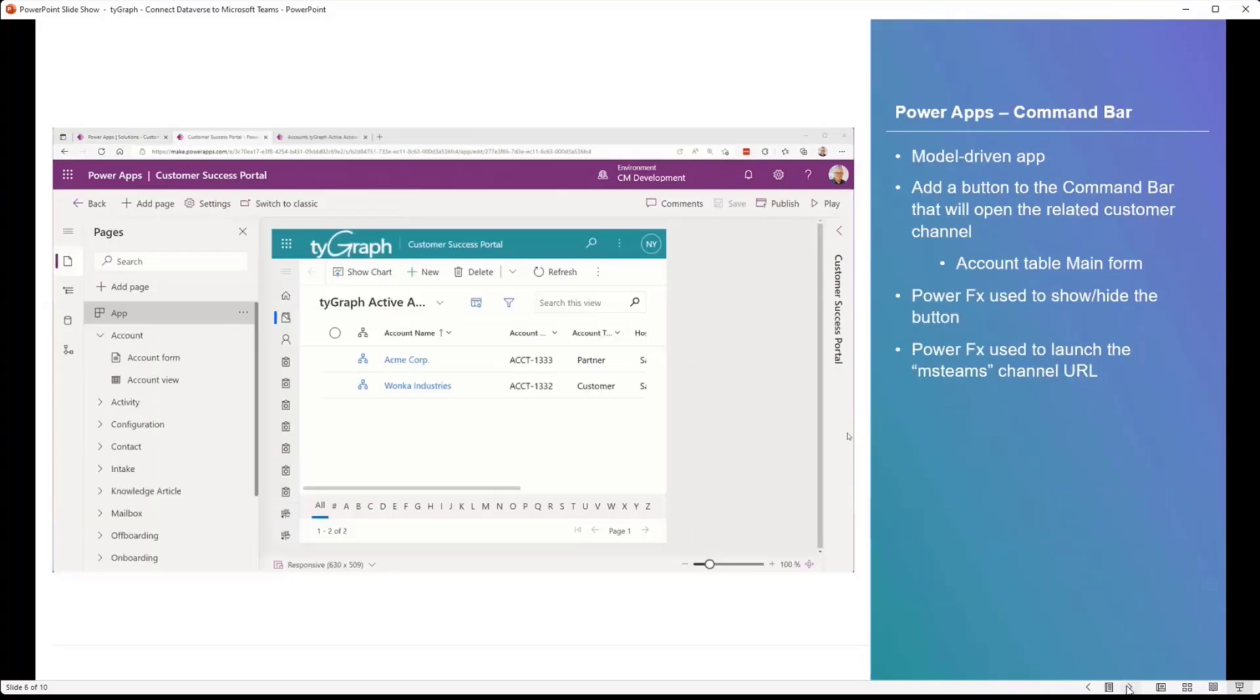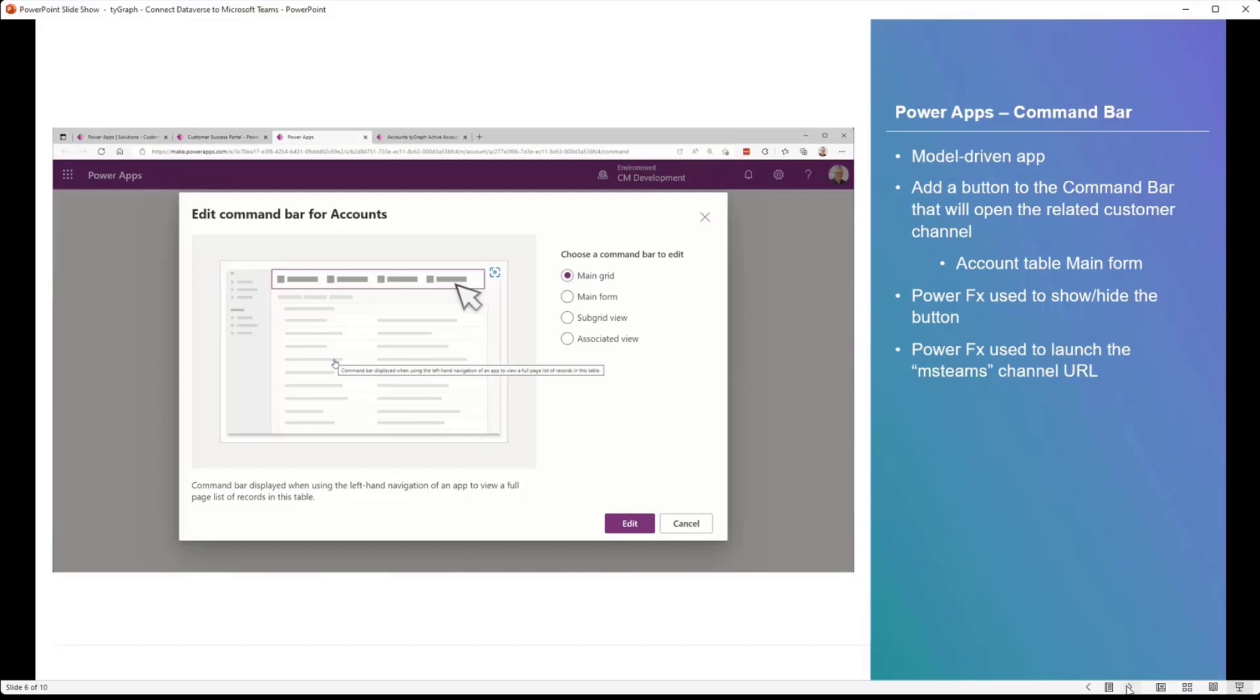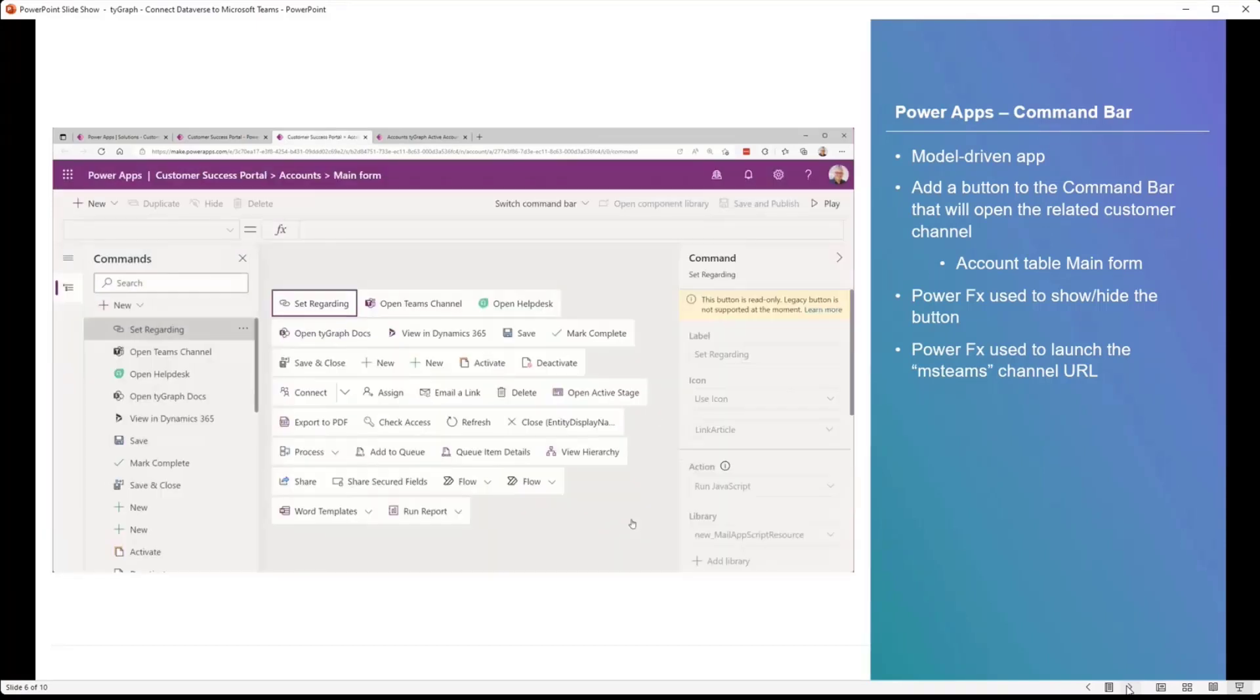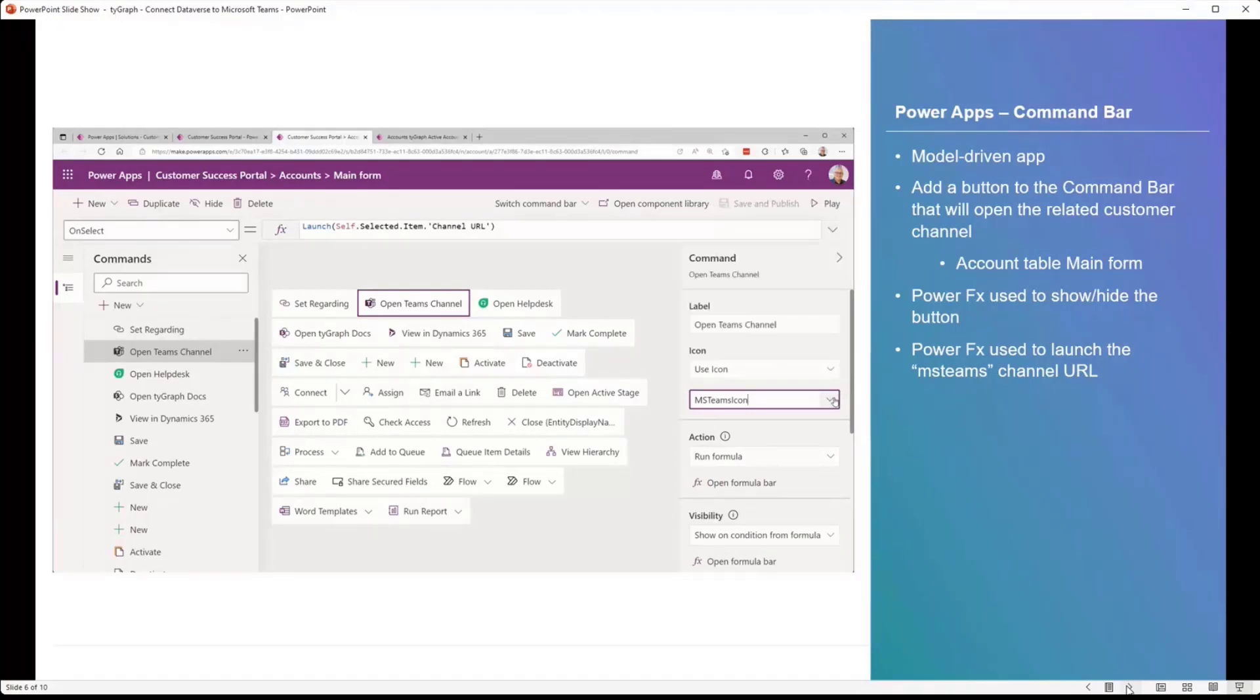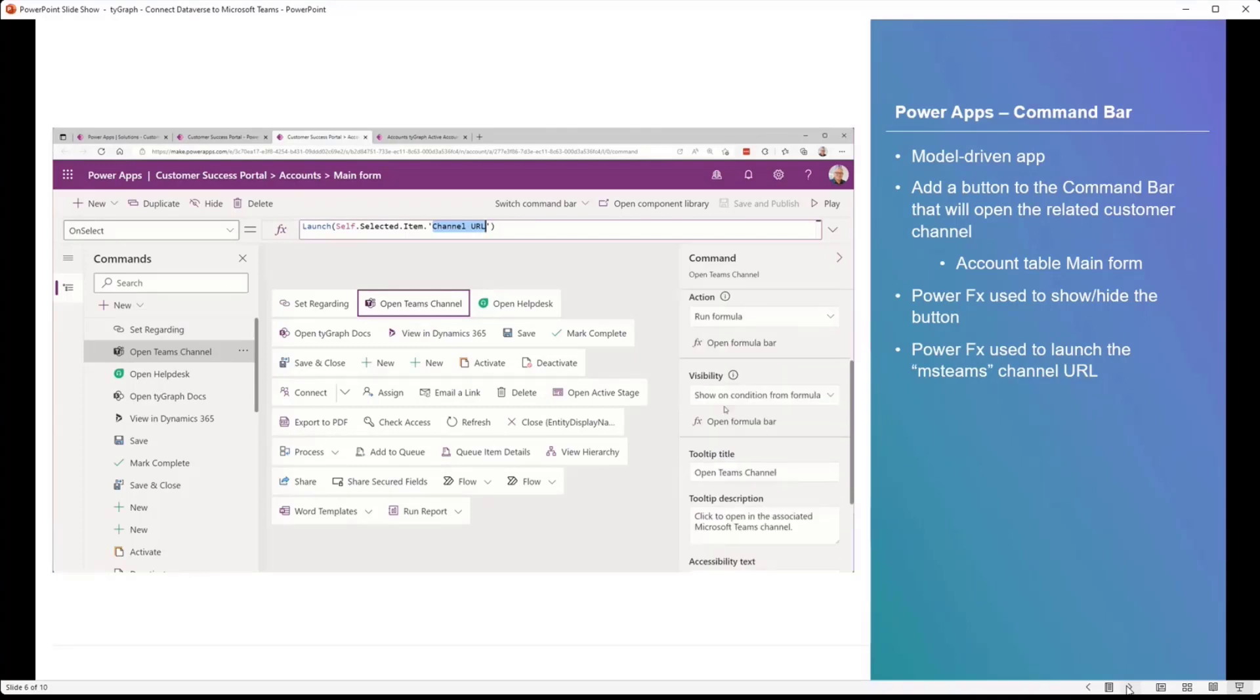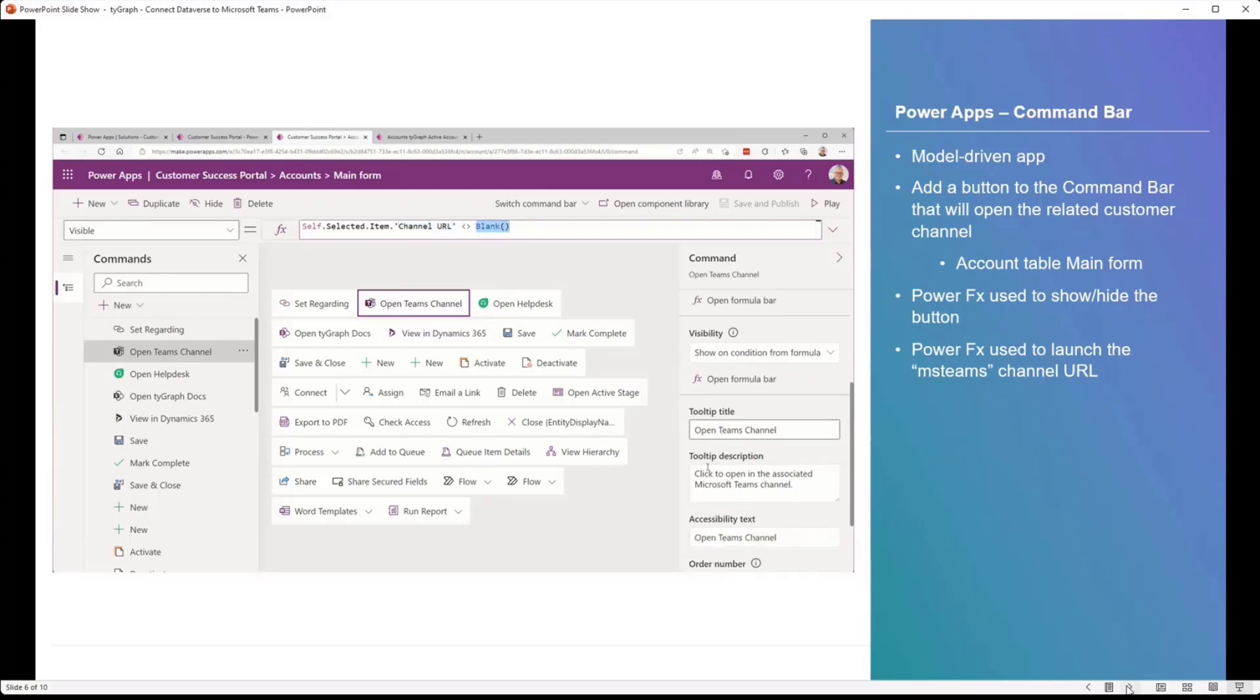All right, now we're in the Power Apps doing our model-driven app work, and we're going to update the command bar. So I go in and I edit the command bar, and I'm going to look at the main form of the account table. And here we can see the button that I've created. Most of them, except for like three of them, are the ones that would come standard with the account. So we create a new button, and we call it the Open Teams channel. That's the label. And then we'll tell it to use an icon, and we'll use the MS Teams icon. I didn't have to upload this. It just existed there already. And on the action, we'll run a formula.